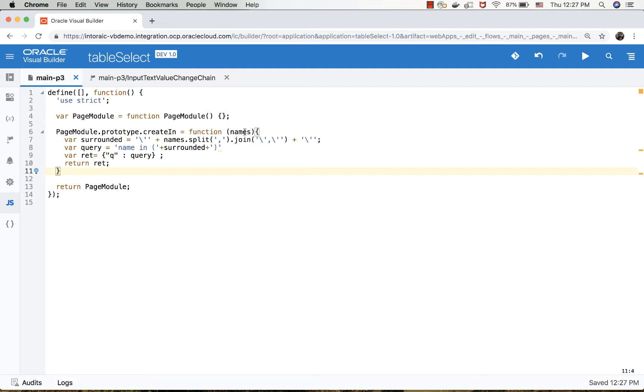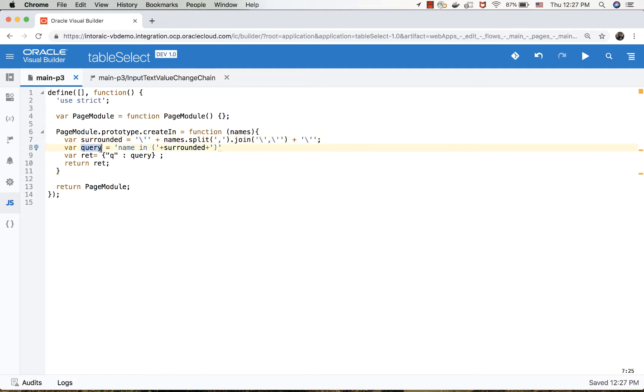Let's see what this function does. We accept a variable - the variable in our case is going to be a list of names separated with a comma. Then this line of code actually takes those names and surrounds them with single quotes. So every place there's a comma, it's going to surround the name with a single quote around it. This line of code then goes over and adds the query structure.